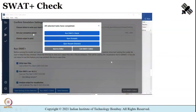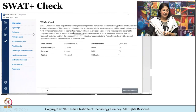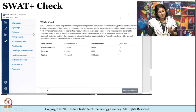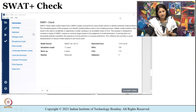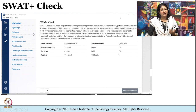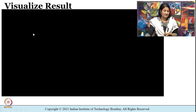Once the run is completed, a dialog box will be visible confirming that all the selected tasks have been completed. After that, I am going to see the SWAT+ Check just to verify everything is in order. As mentioned earlier, the purpose is just to bring attention to unusual predictions. I have run the SWAT+ model and applied SWAT+ Check; the next step is to visualize the results.